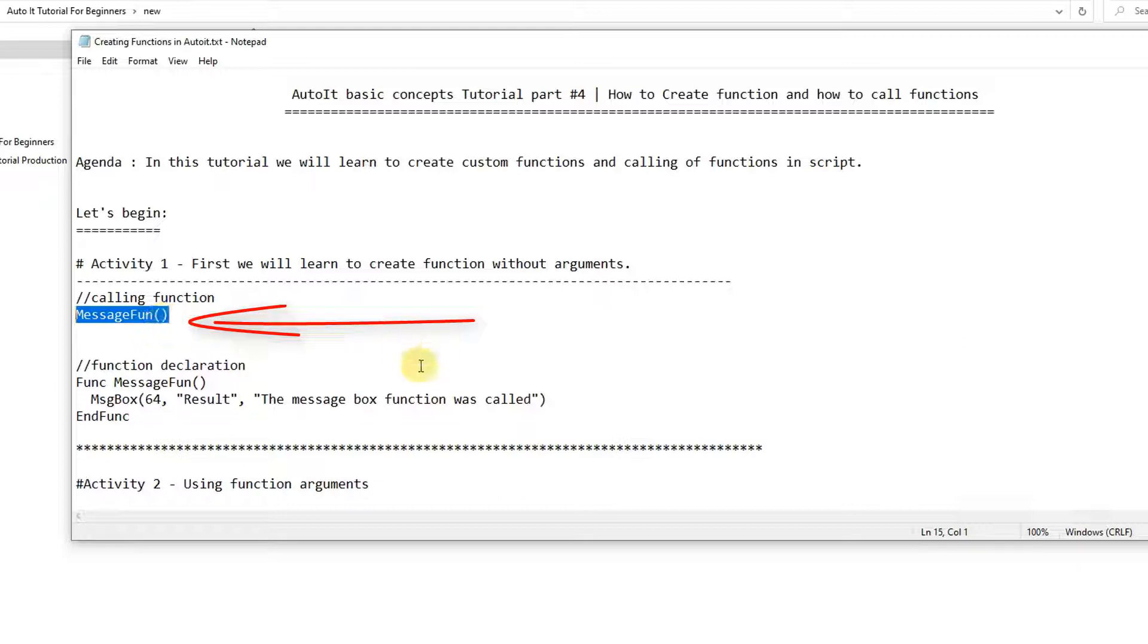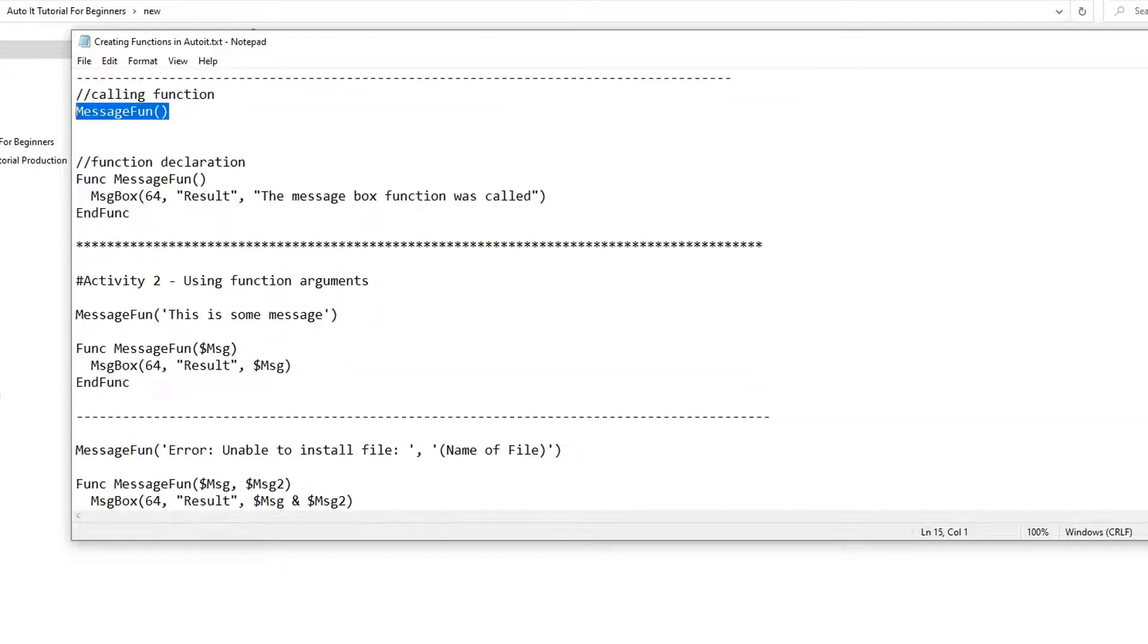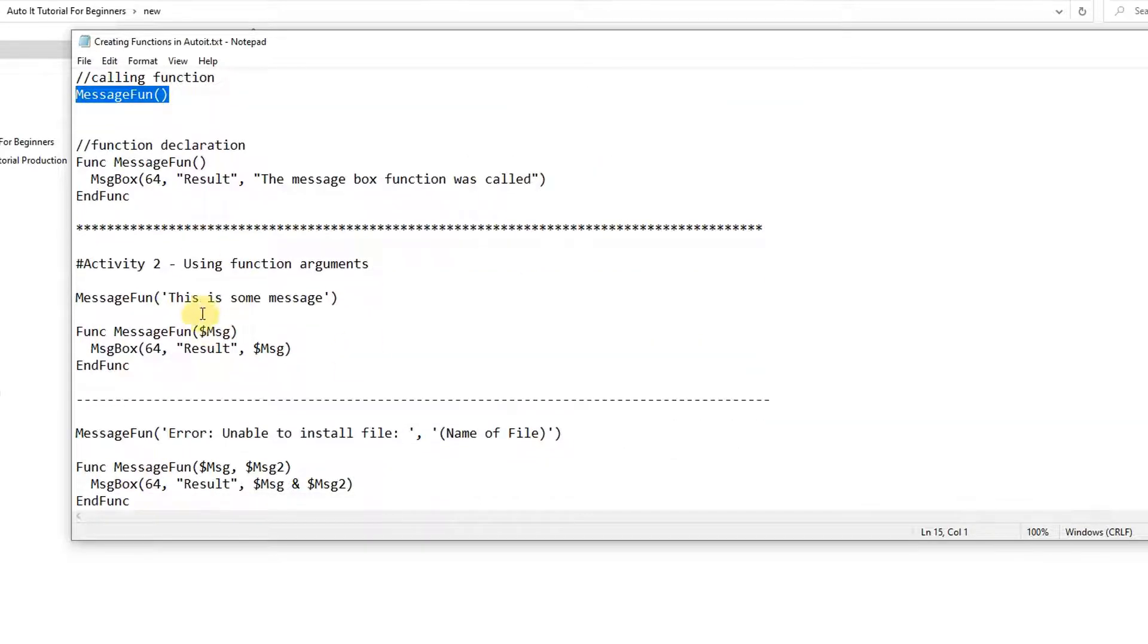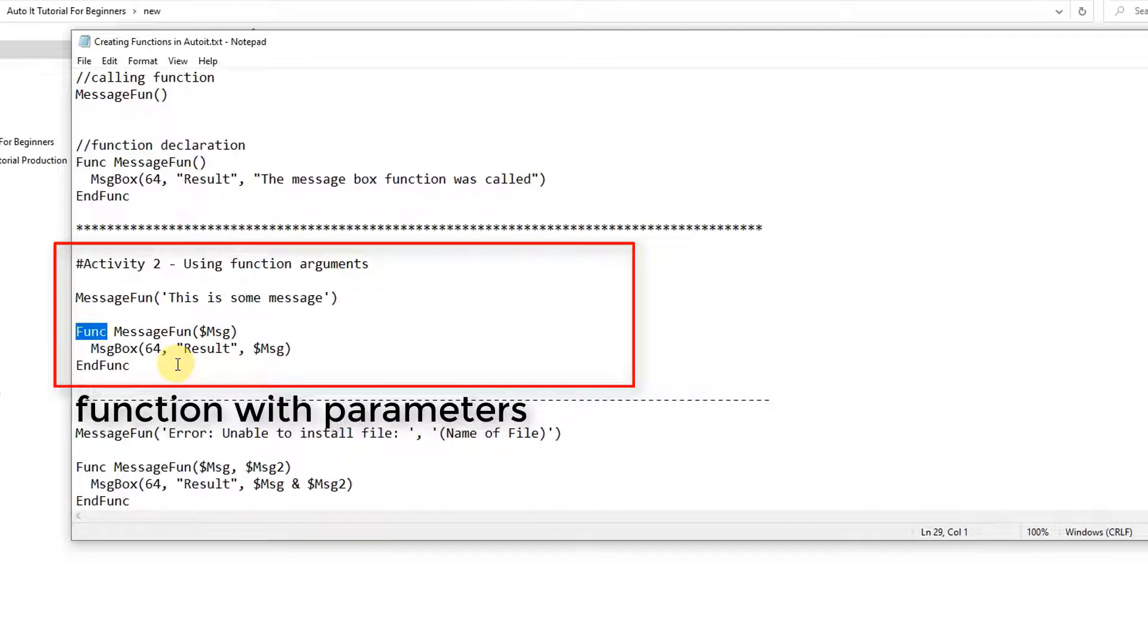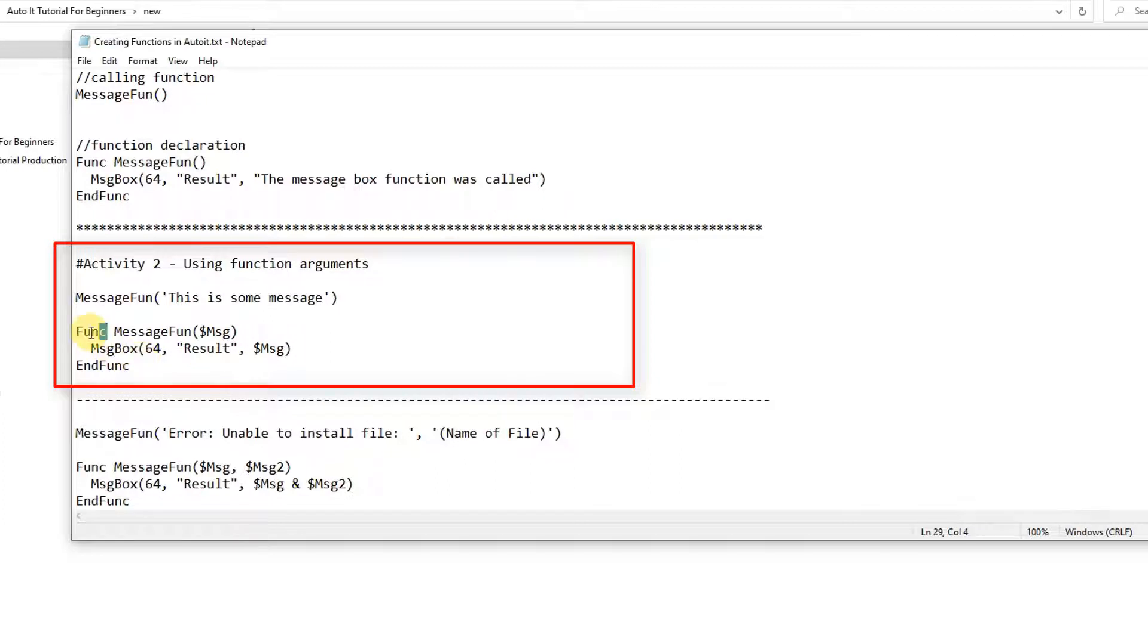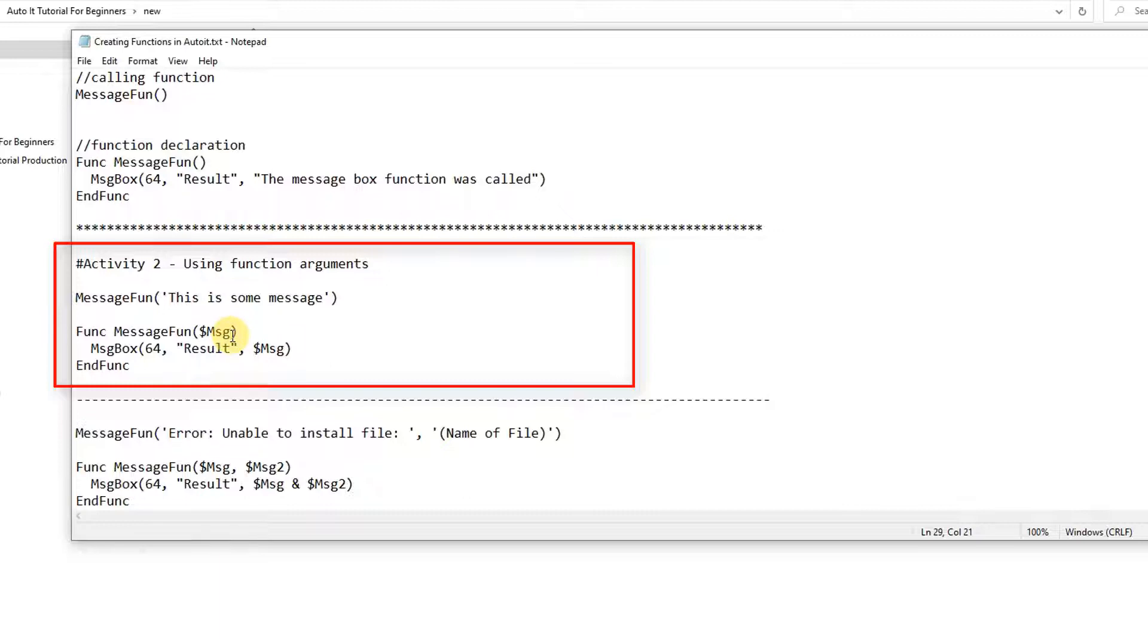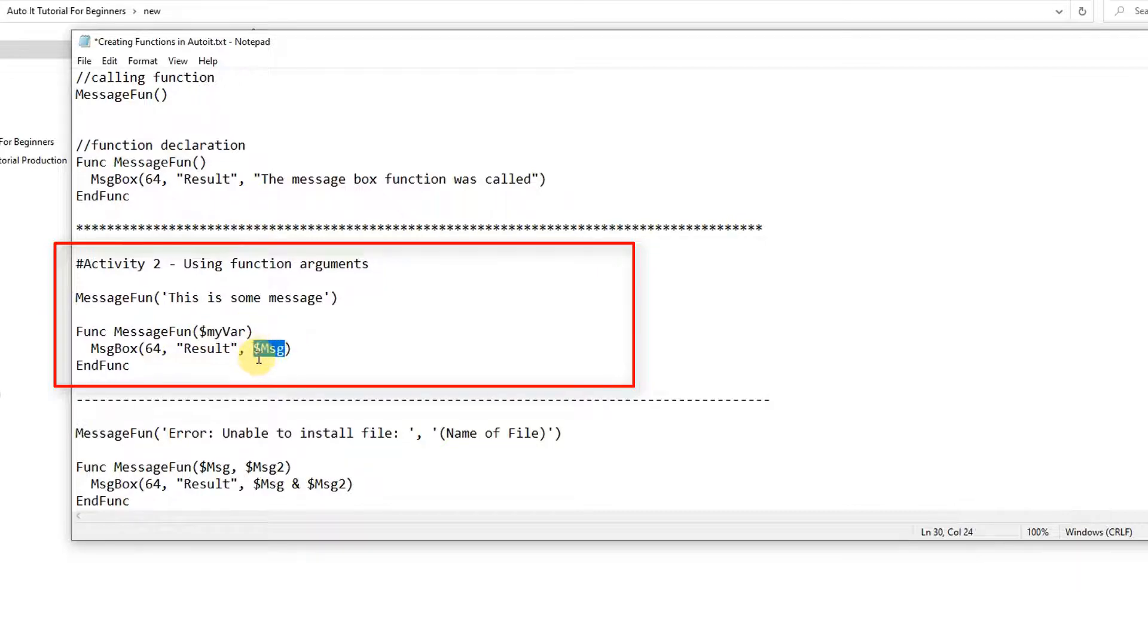And we will understand the use of argument-based functions. So here we will see the syntax as well. Our declaration will be same and if you need the parameterized function, then how you will declare those functions here. So func, then the name of your function, and here in the curly braces you can use the variable. So our variable is MSG. This is not fixed, you can use any variable name. I'm using my variable this way.